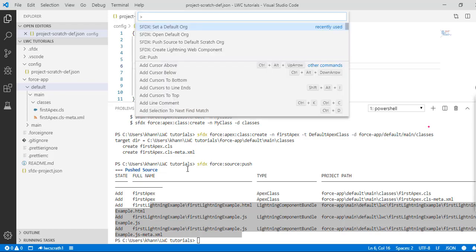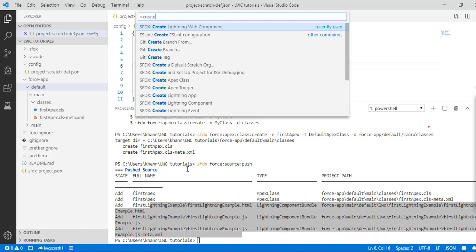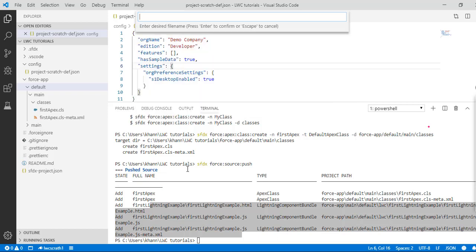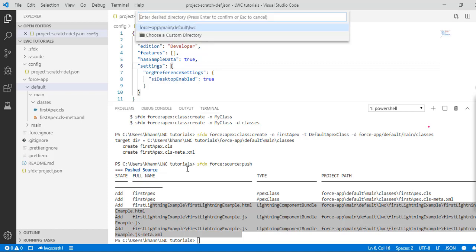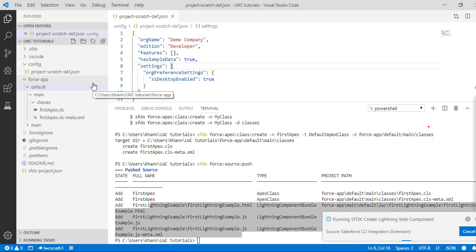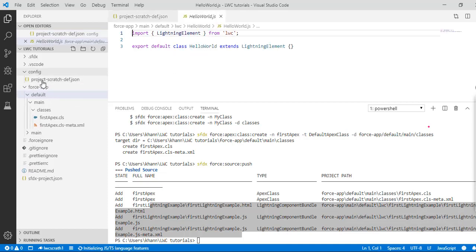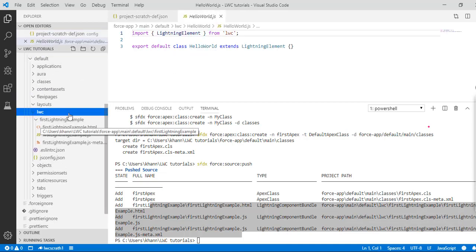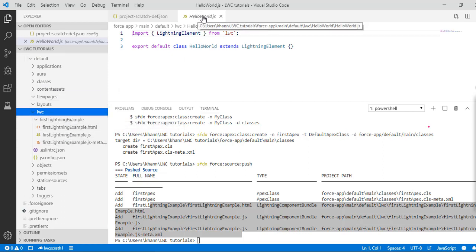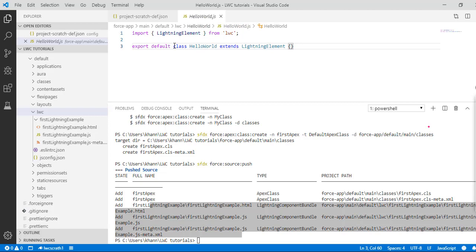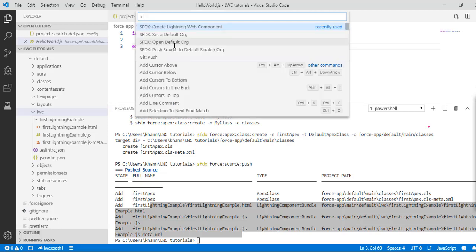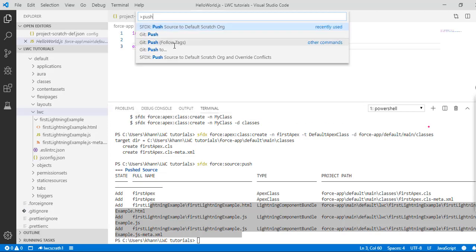Instead of using the terminal, you can also use the command palette. To open the command palette, press Ctrl+Shift+P. There is a command to create a Lightning Web Component — once you type 'create Lightning Web Component', it will ask for the name of the file. For example, 'helloWorld', then select the output directory (force-app/main/default/lwc). It will create the Lightning Web Component folder in just a couple of seconds.